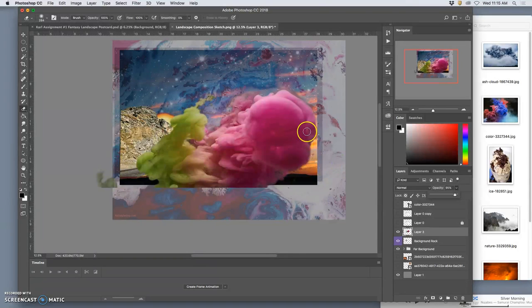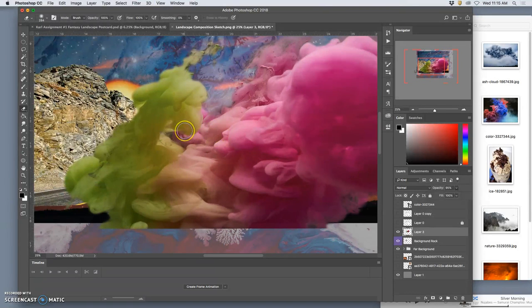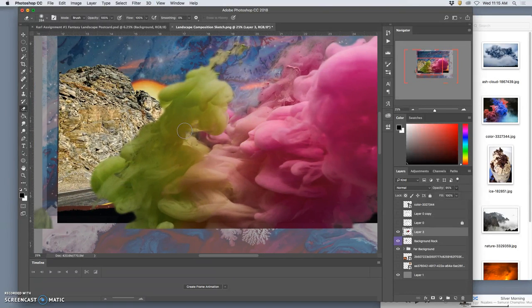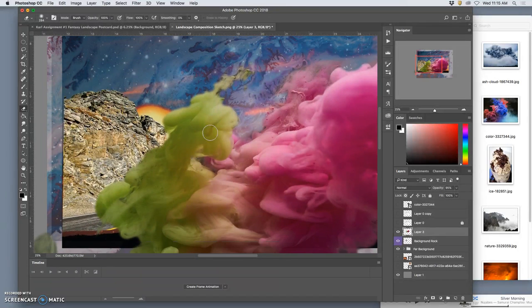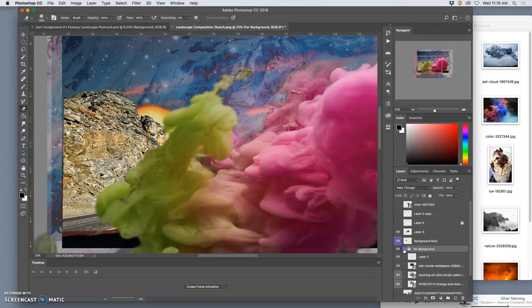And we haven't played too much with the color yet. I am going to go ahead and move those suns up a little bit in the far background.